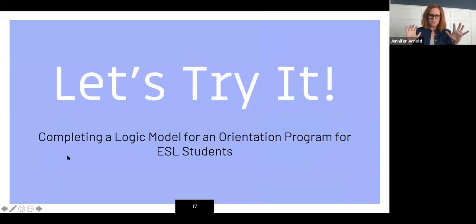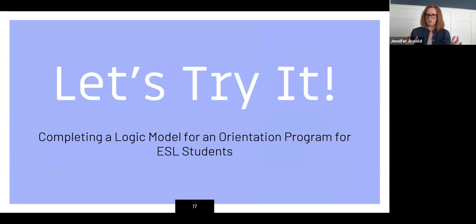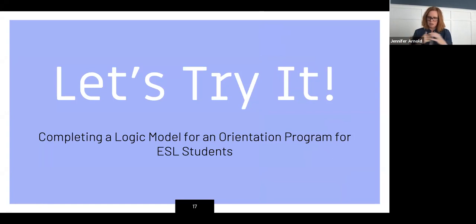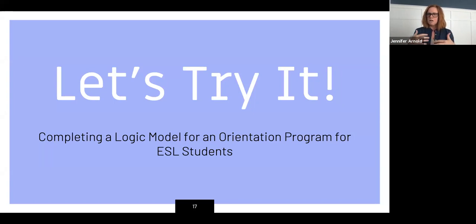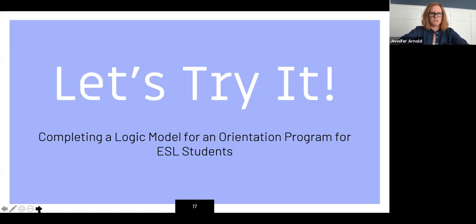Now I'd like us to try filling out a simple logic model together as part of this presentation. I'll give you a scenario and we'll work through what we might enter in each section. The scenario: I'm trying to reach out to an underserved population — ESL students on my campus — and create an orientation program that introduces them to general library services: books they can check out, spaces they can use to study, things like that. I'm trying to increase their engagement with the library and help them further their education beyond their ESL classes, encouraging them to keep taking classes after they complete the ESL program.